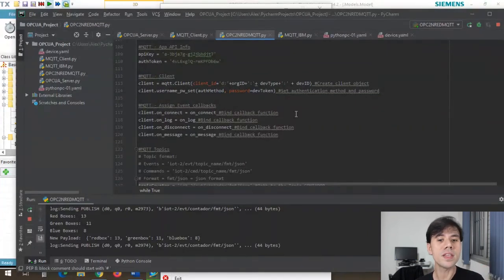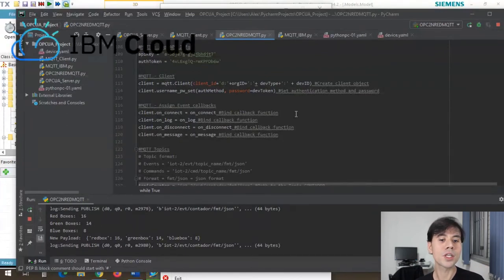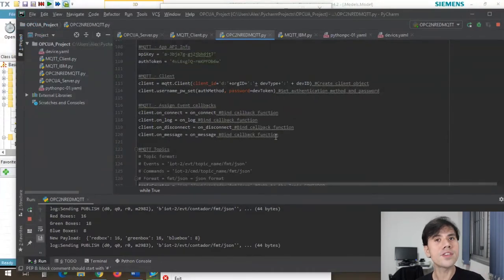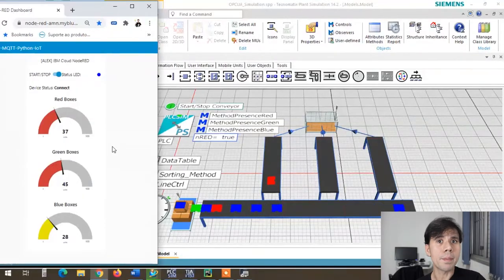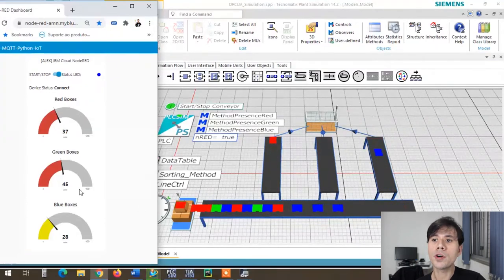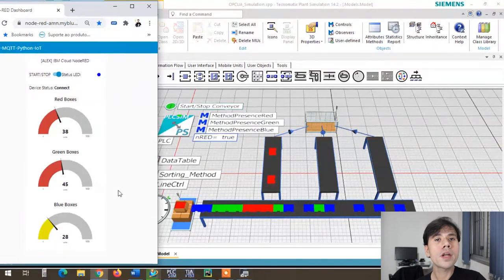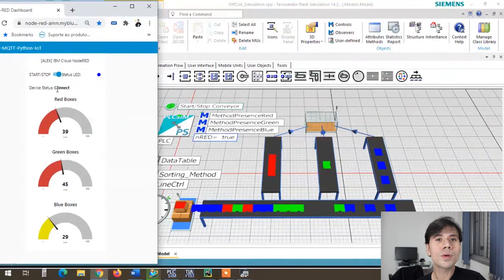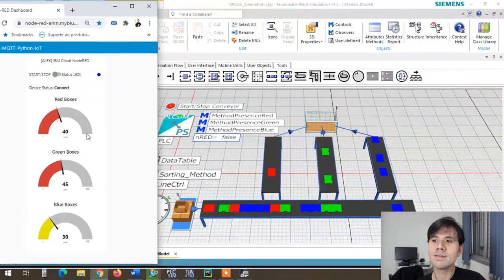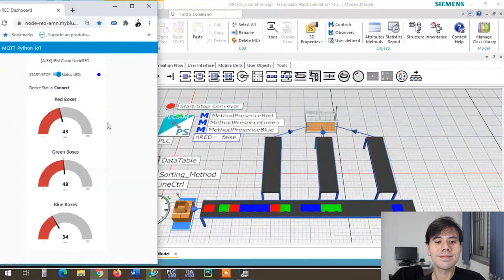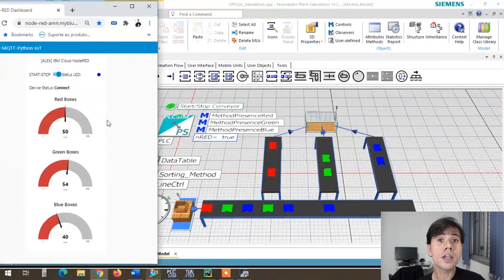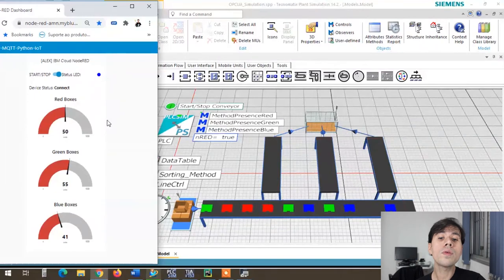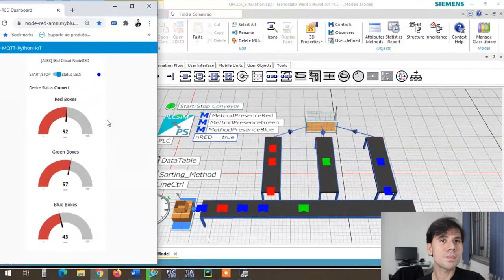The OPC UA server is sending and receiving data to a broker created using IBM Cloud infrastructure. Also hosted there is my Node-RED server. With the Node-RED application, I was able to design a dashboard where I can display information about the production and even control the production line. So I'm able to start and stop the production from anywhere with internet access — even with my smartphone.